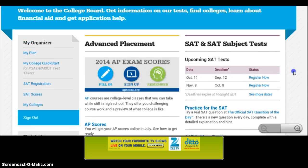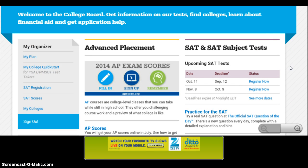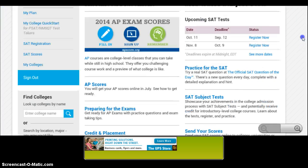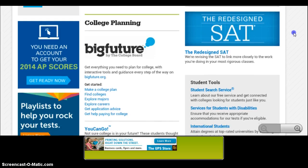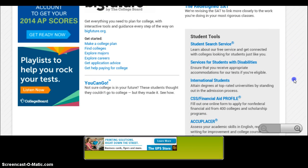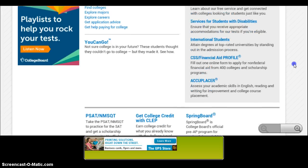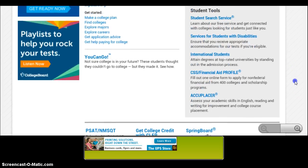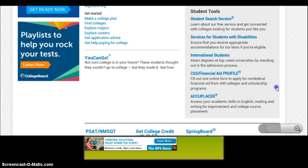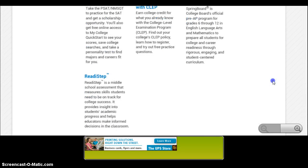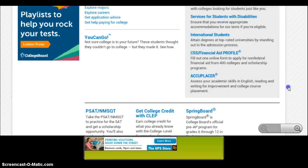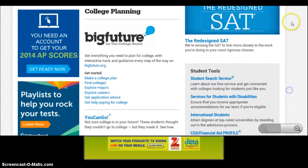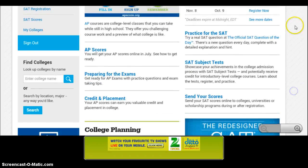The right column here talks about the SAT and the SAT subject tests. It provides dates, some practice information, how to send scores to colleges, and the new updates to the SAT. There are also some student tools that students can use for different aspects of the college search process. At the bottom there are some general links to the College Board's website and to their programs. That's just an overview of what's on the homepage, or the landing page, for students for this College Board app.